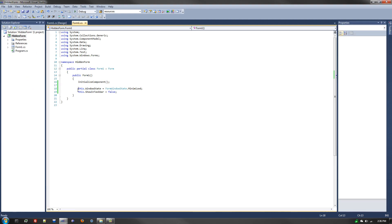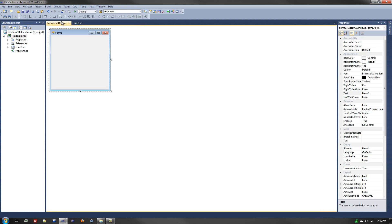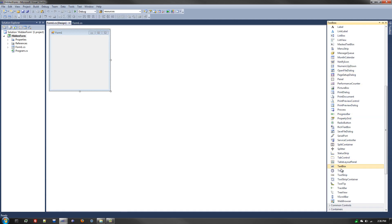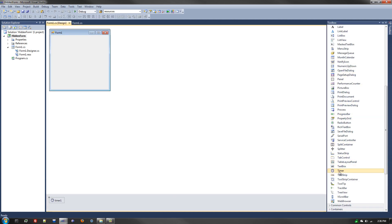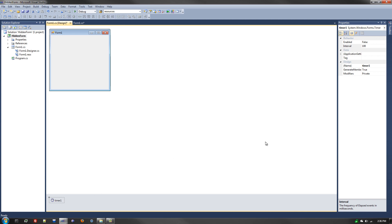Now I will show you a simple implementation of what you can do with this invisible Windows Form. So let's go to our toolbox and grab a timer, just double-click on it. If you click on it once, it will bring up the properties. We're going to set the interval to 5,000 — you set it to the number of seconds times 1,000, so for every 5 seconds set it to 5,000 — and we'll just leave it named timer1.